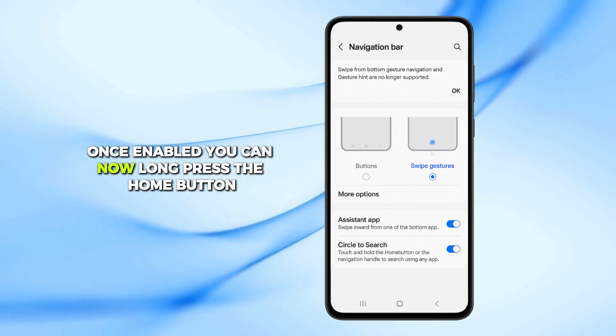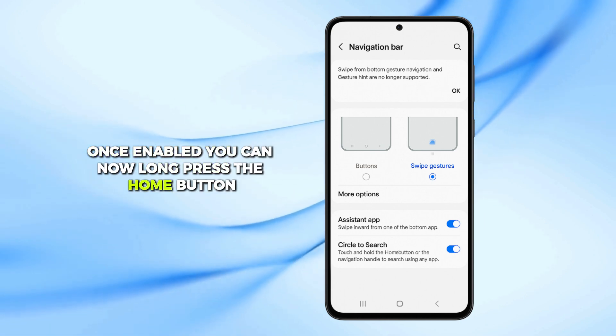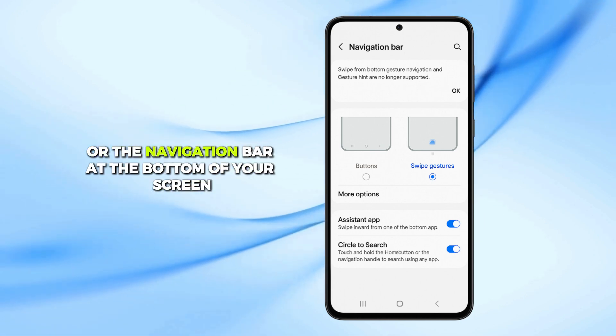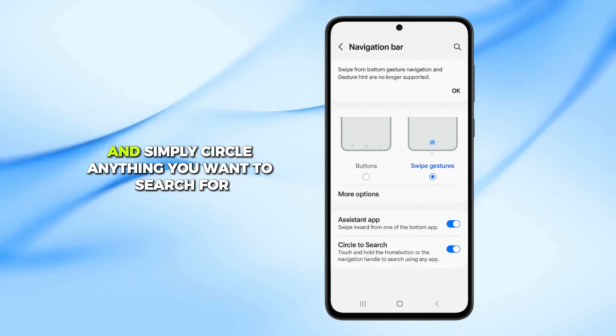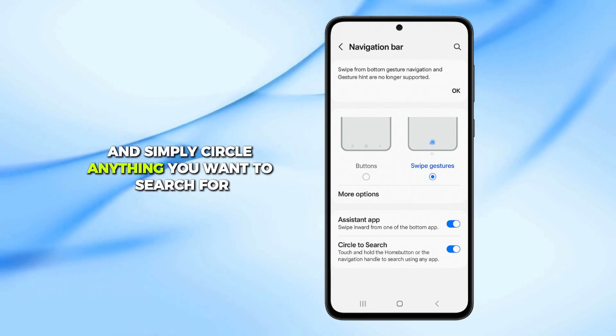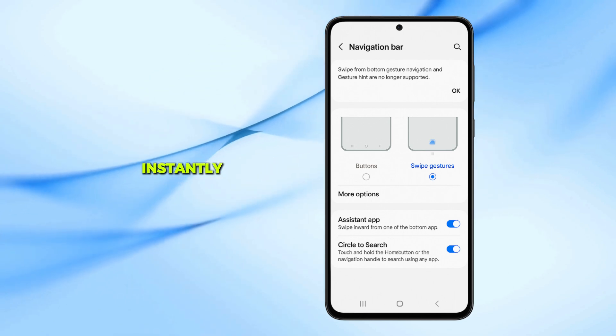Once enabled, you can now long press the Home button or the navigation bar at the bottom of your screen and simply circle anything you want to search for instantly.